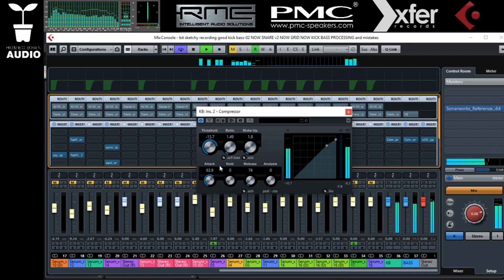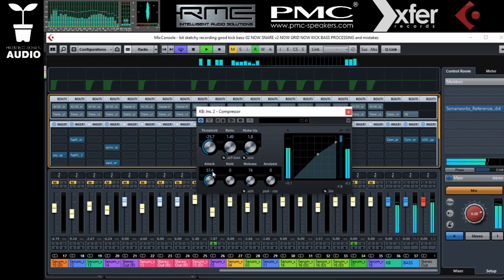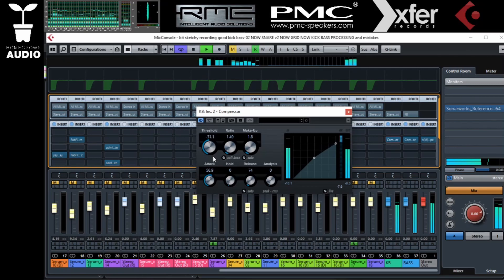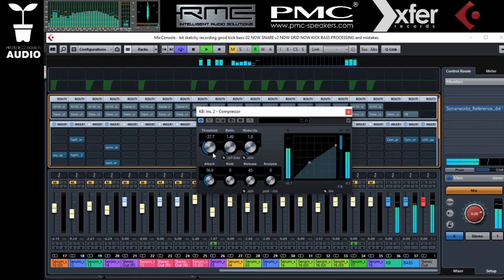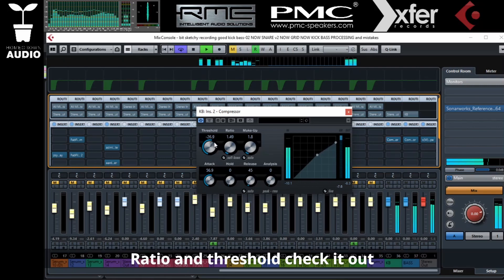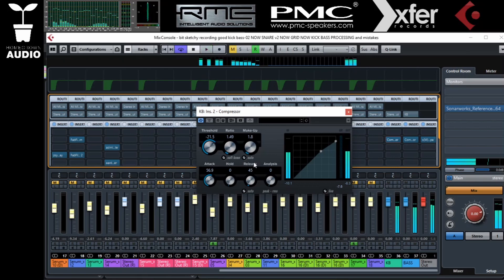To listen to the compression better, I generally push the threshold really low so it's over-compressing, and then I dial in my settings so I can really hear what the compressor is doing. Then I adjust the threshold back until it's at the level of compression that I would like.